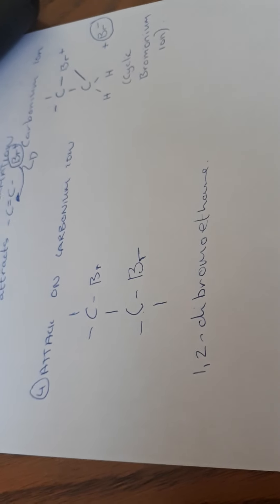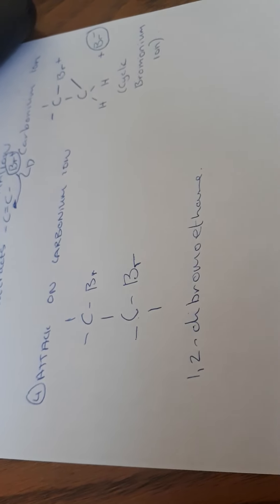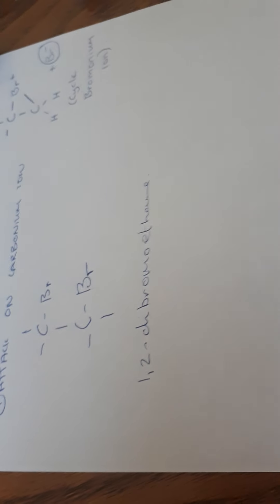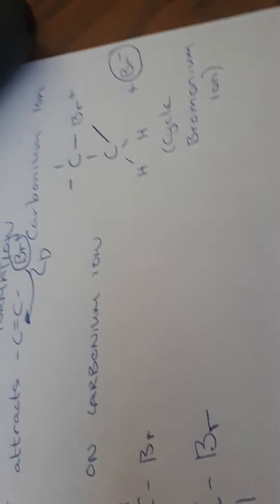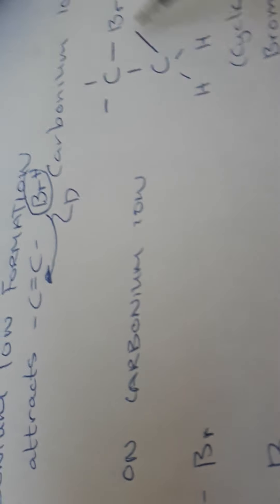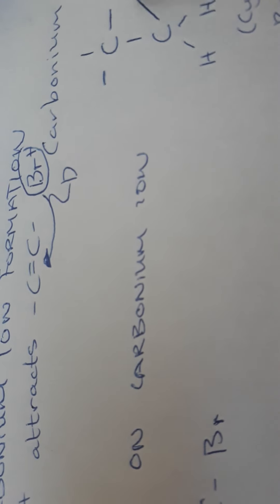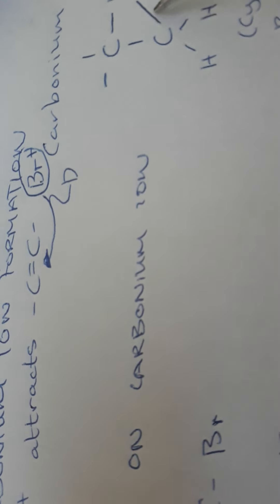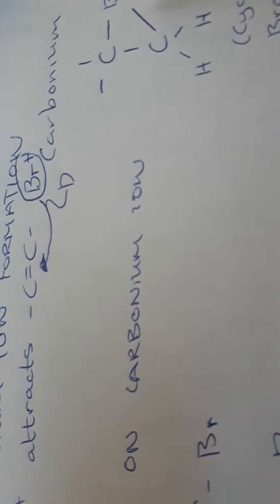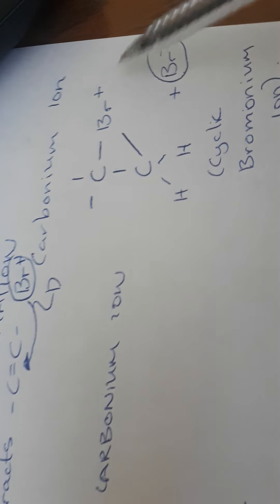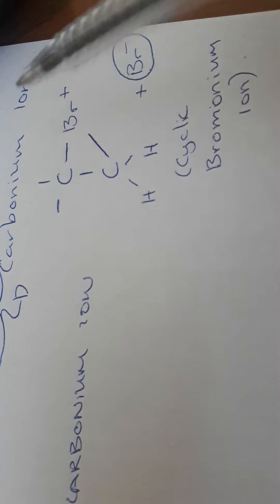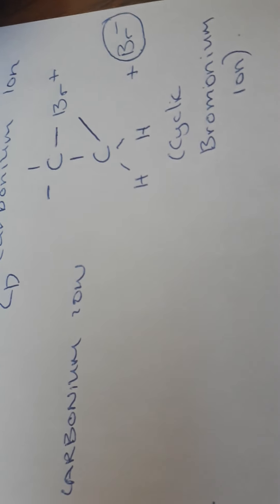So this is attack on the carbonium ion. If we would be using chlorine, we would not end up with this happening. This only happens because bromine here, Br, is such a big molecule. So the exact same mechanism holds true; it just would not be a cyclical ion.